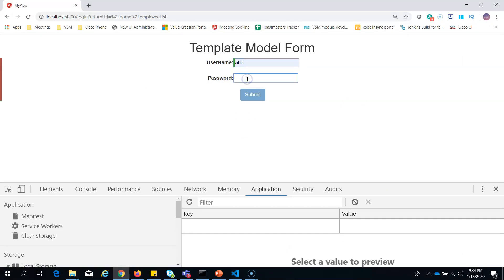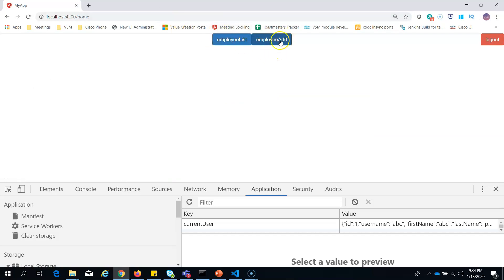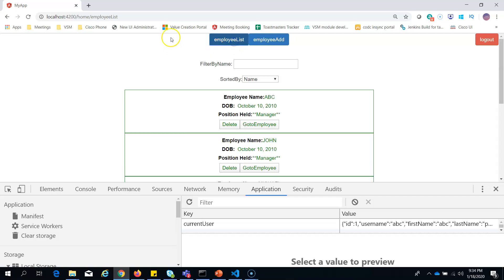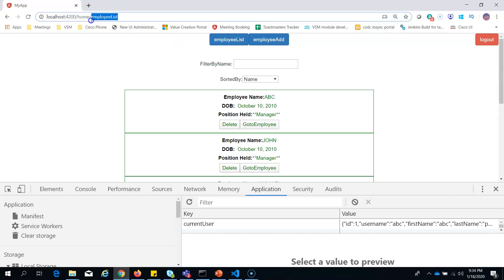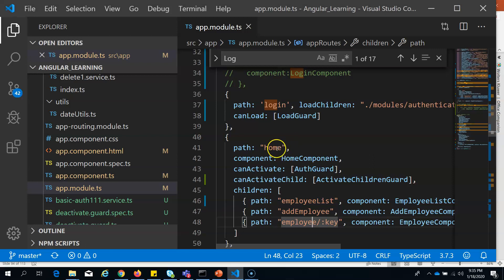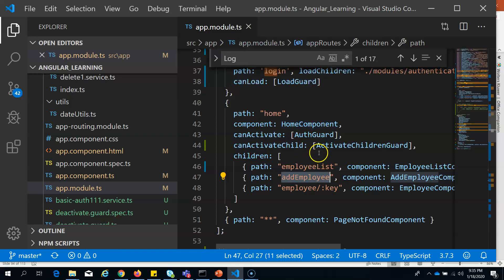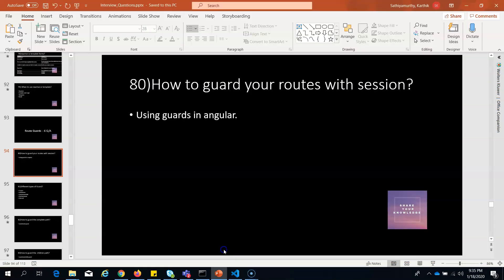Once we log in, we move to the home page. By default, the home page has two buttons. If you press any one of them, we go to the employee list, which is a child component of home. Likewise, employee add is also a child component of home, as specified in our routes — home route has all these as children. With this basic knowledge, let's explain how to guard these routes.